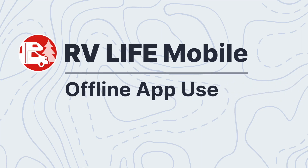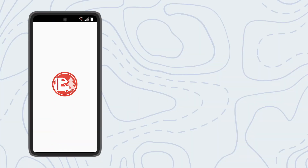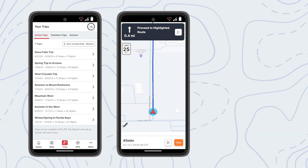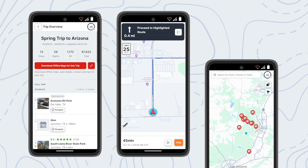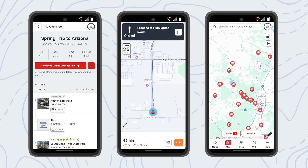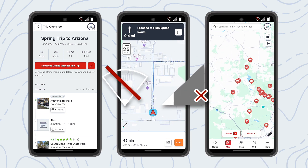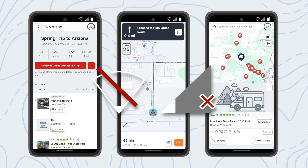Worried about traveling through places with little to no cell service? RV Life Pro members can access their planned trips from RV Life Trip Wizard, use RV Safe navigation, and continue to browse and search for campgrounds and points of interest, all offline.